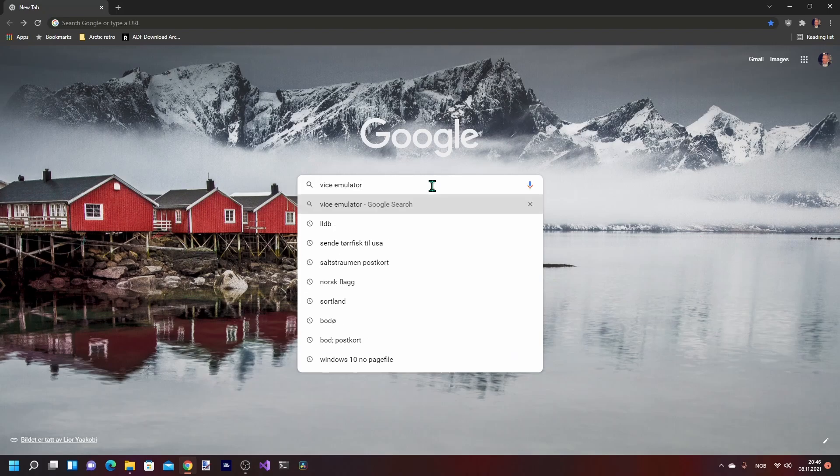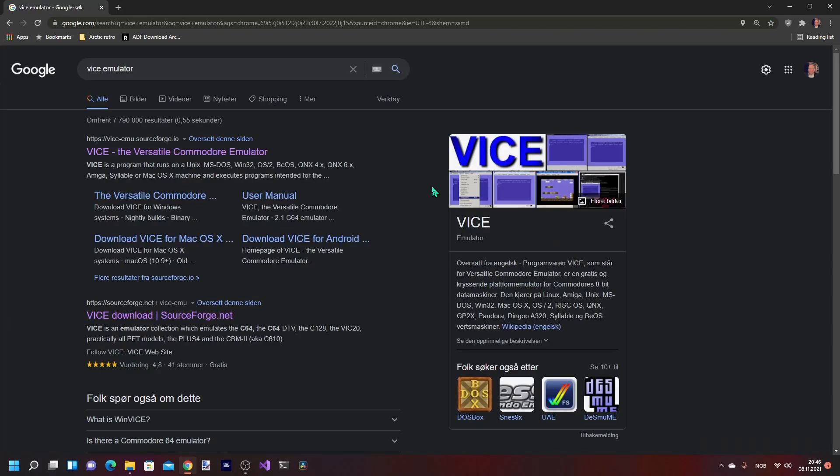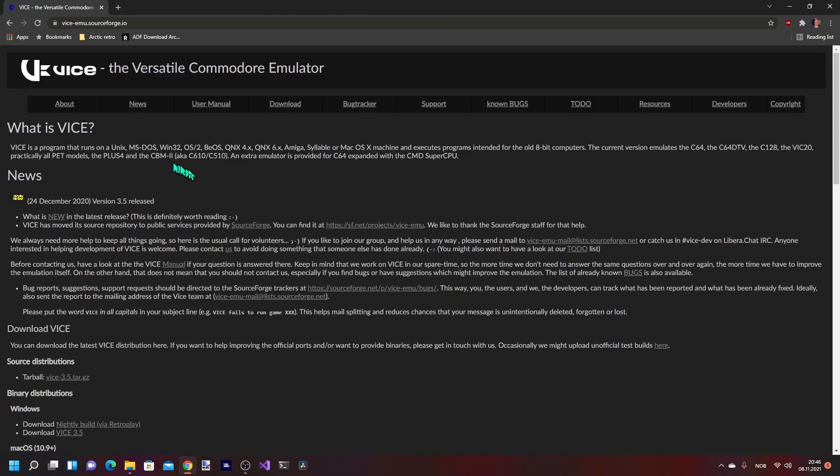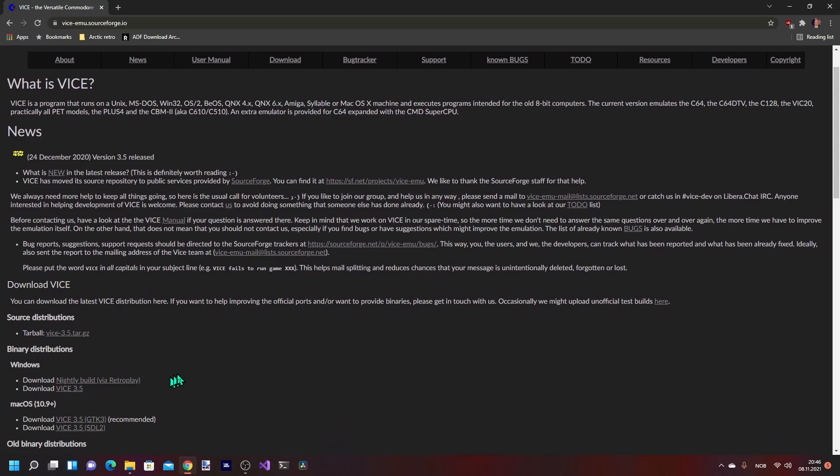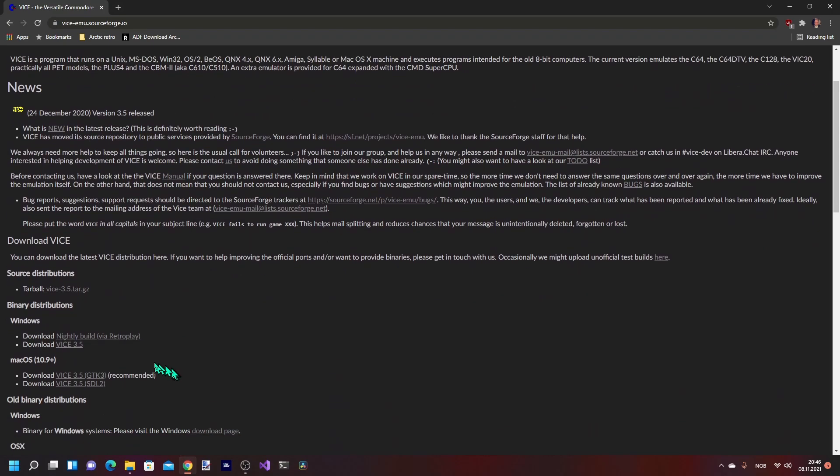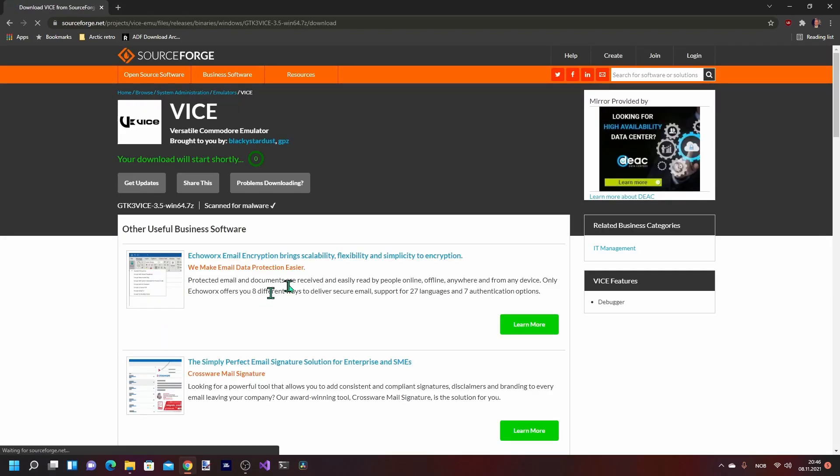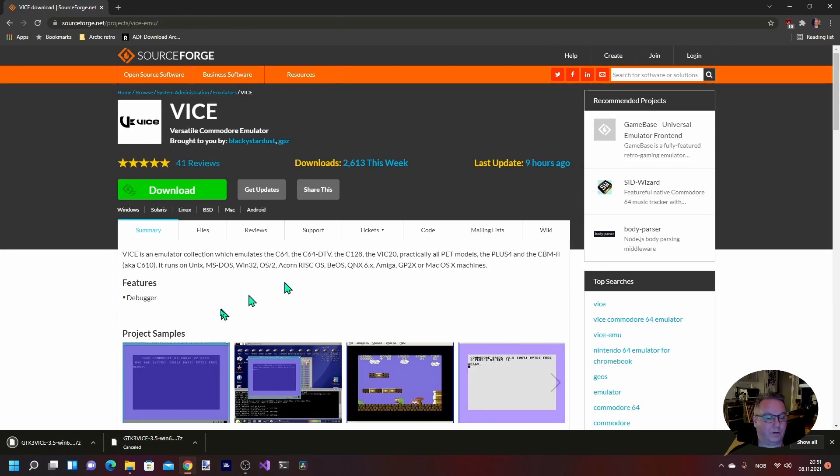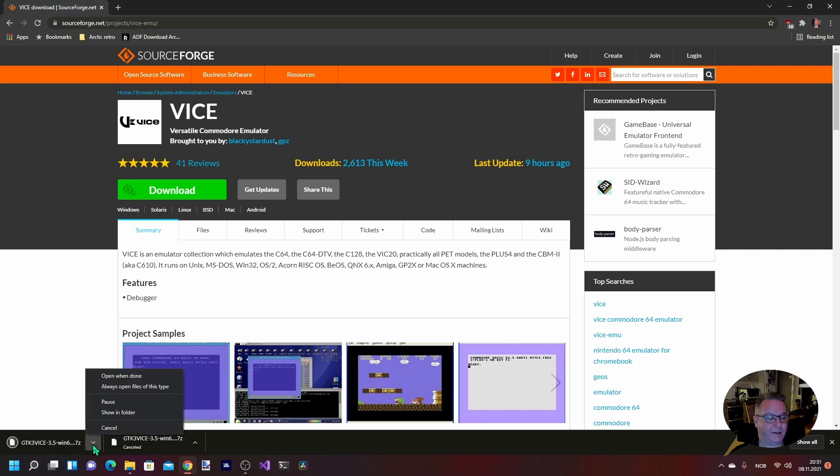So let's get right to it. I'm going to search for VICE emulator, and the first thing that comes up here is the Versatile Commodore Emulator. I'm going to click on that. You can read up on the project and here's the user manual download. We're going to download, and I'm running on Windows 11 now, so I'm just going to click download VICE 3.5.